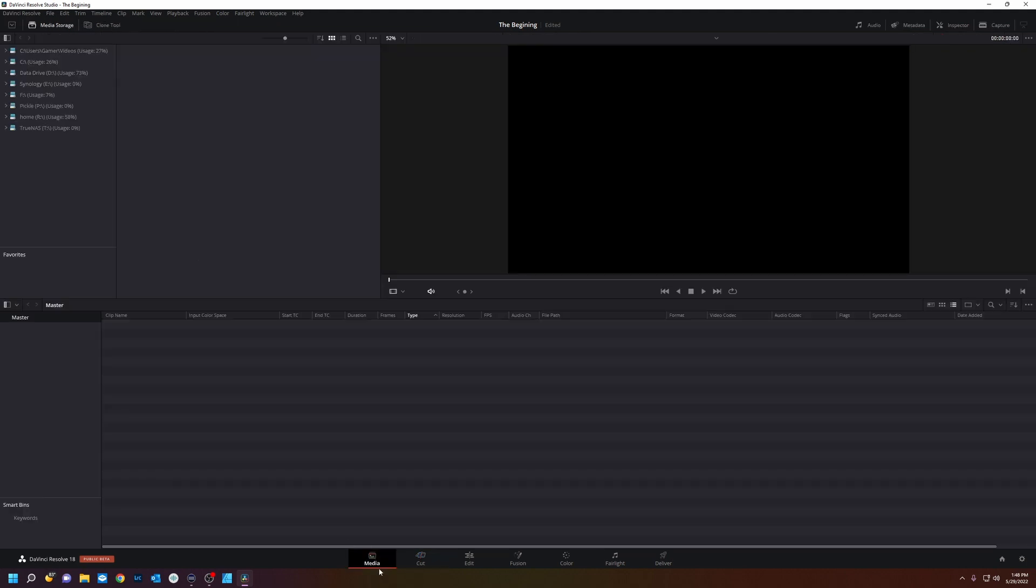The cut page of DaVinci Resolve is meant for fast editing and quick assembly of your video. We'll start on the media page here. This is where you would ingest a lot of footage.